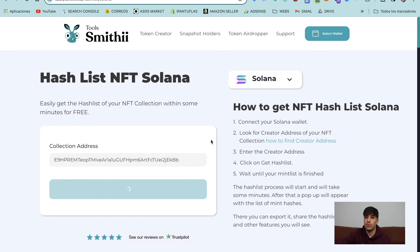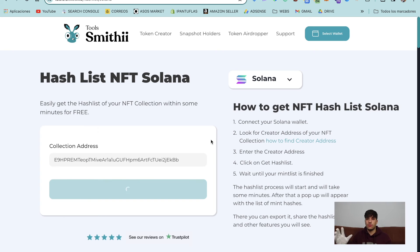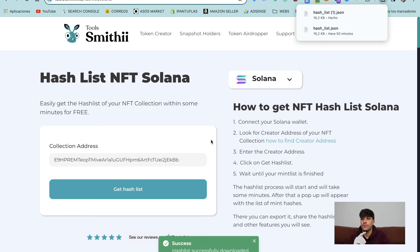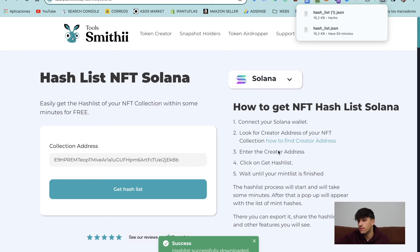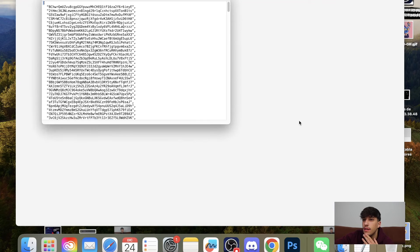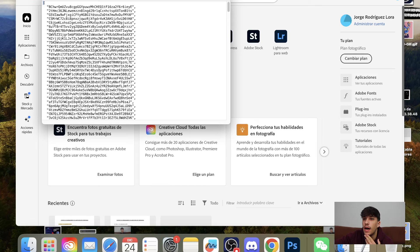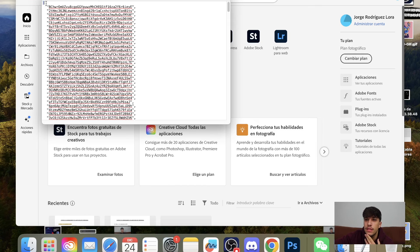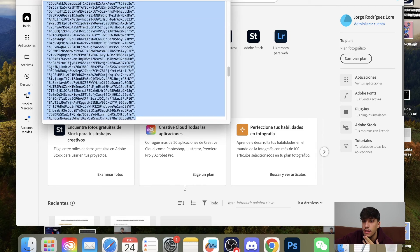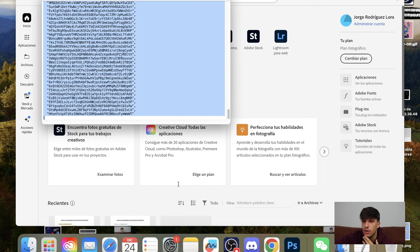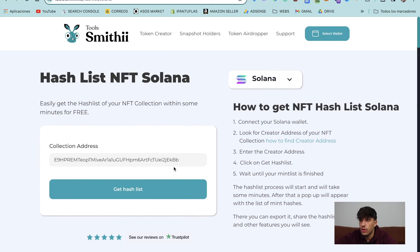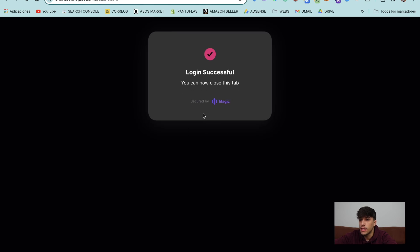Paste and we click on get hash list. It will take 30 seconds, one minute, two minutes, depends on your NFT collection size. So let's wait a bit. Perfect. Now we have here success, hash list successfully download and here we have our hash list. We can open it and this is the hash list we were looking for. We can copy the whole list and we go back to Magic Eden.